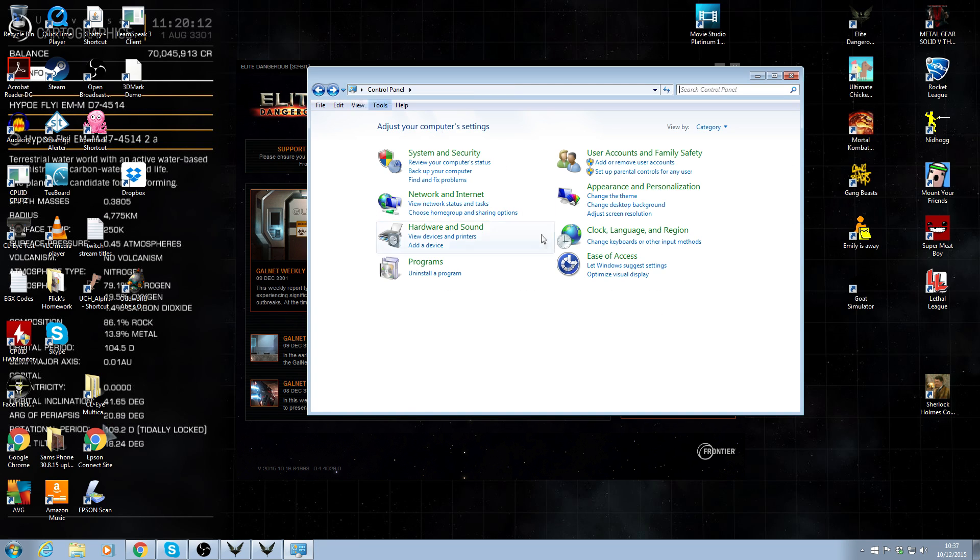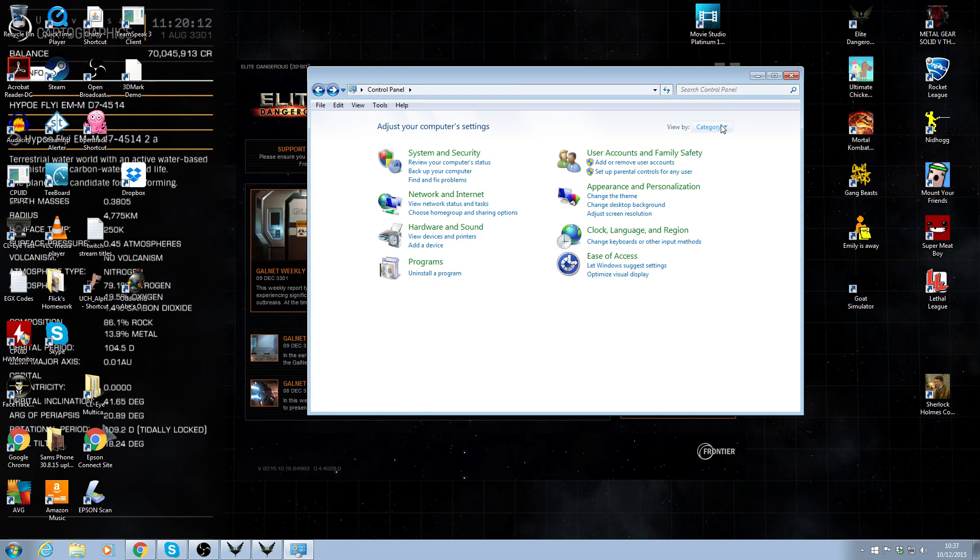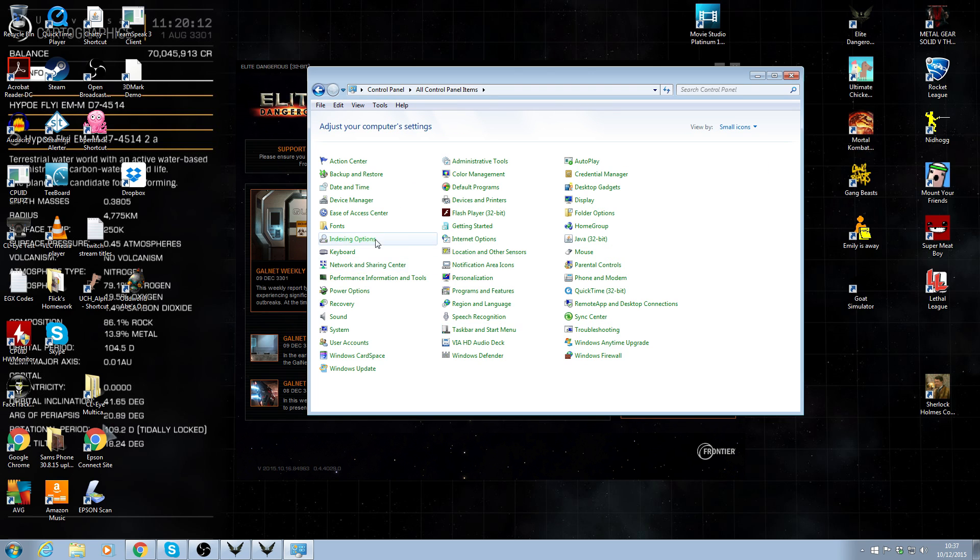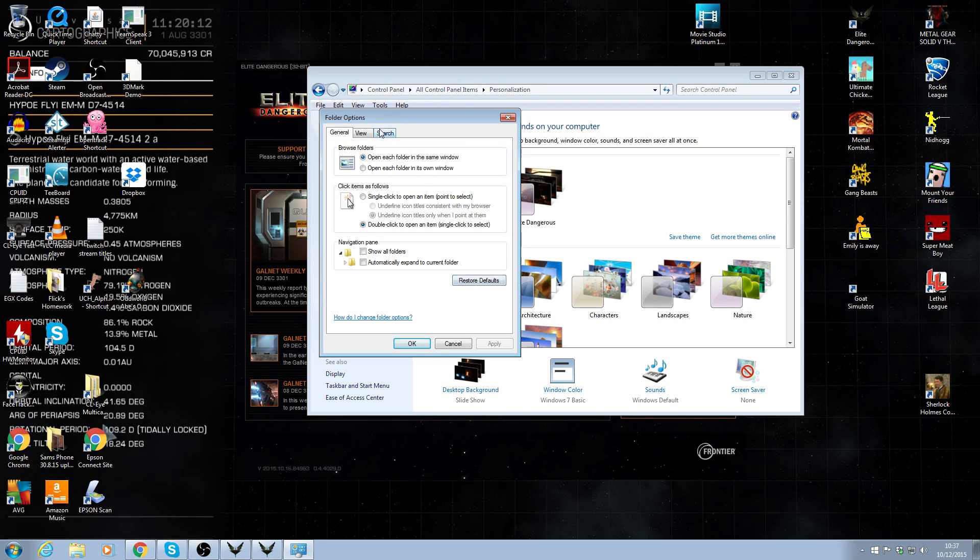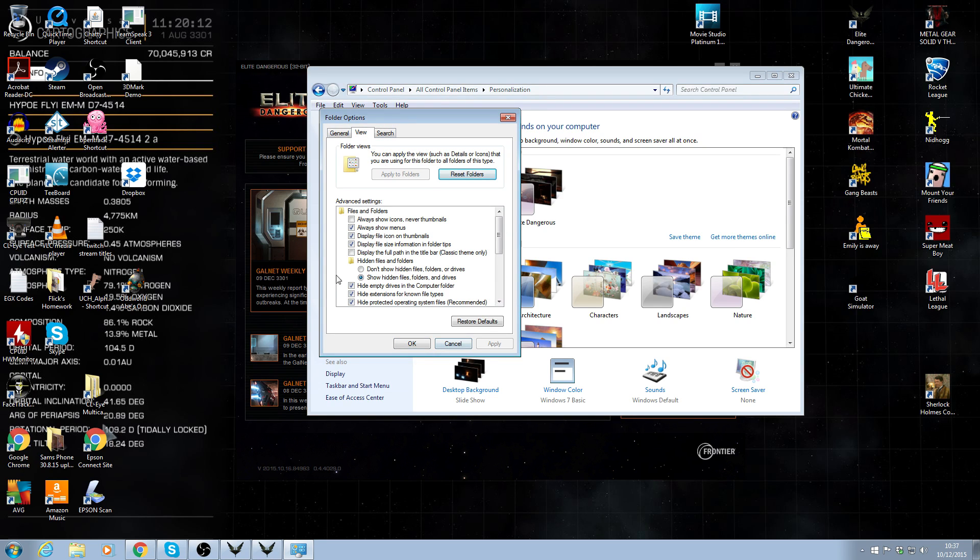If you're on the other screen, I've got mine set up, you just want to go to personalization, tools, folder options, and then you get the same thing up. But either way, you'll get to the same thing and it will achieve the same result.